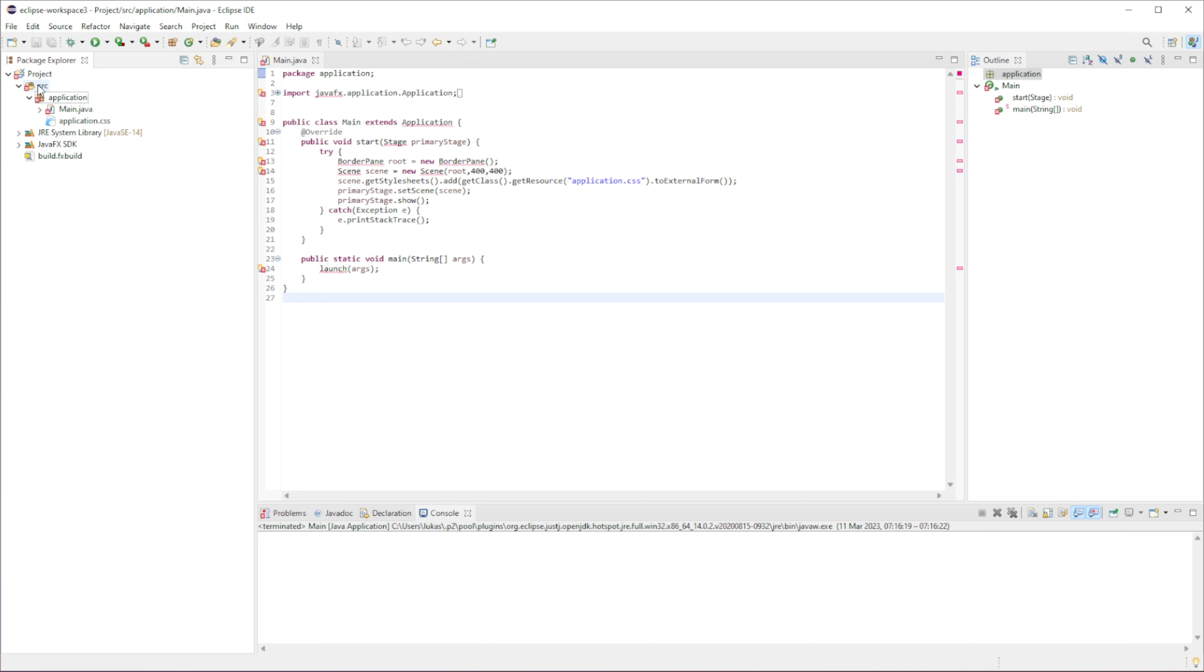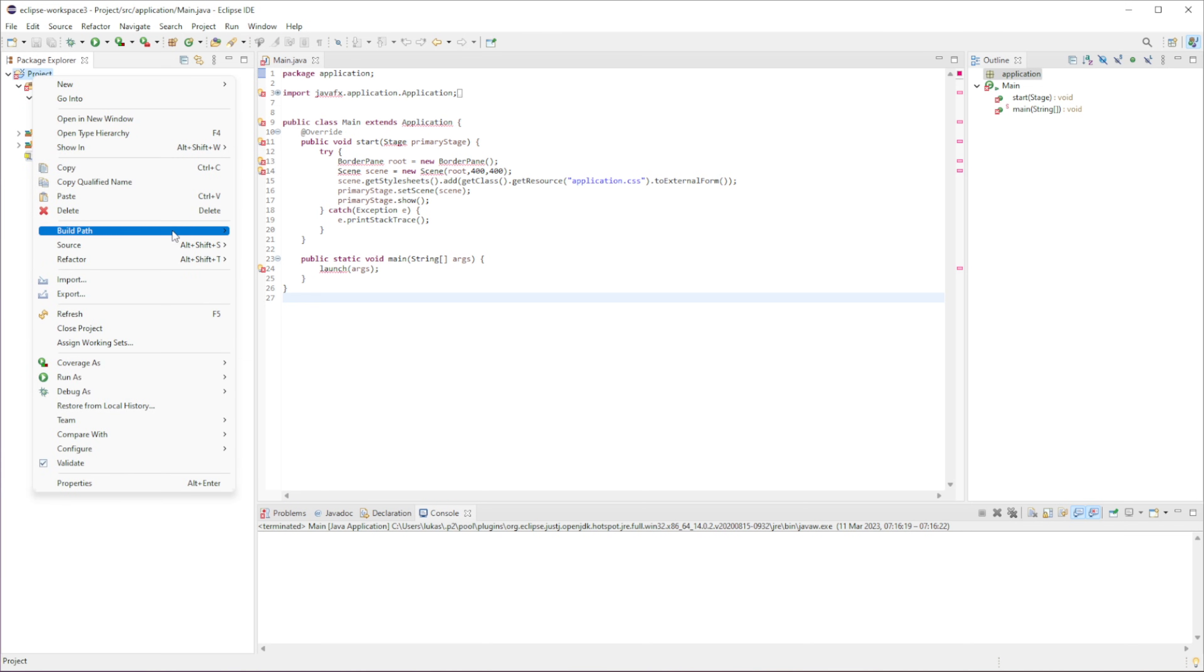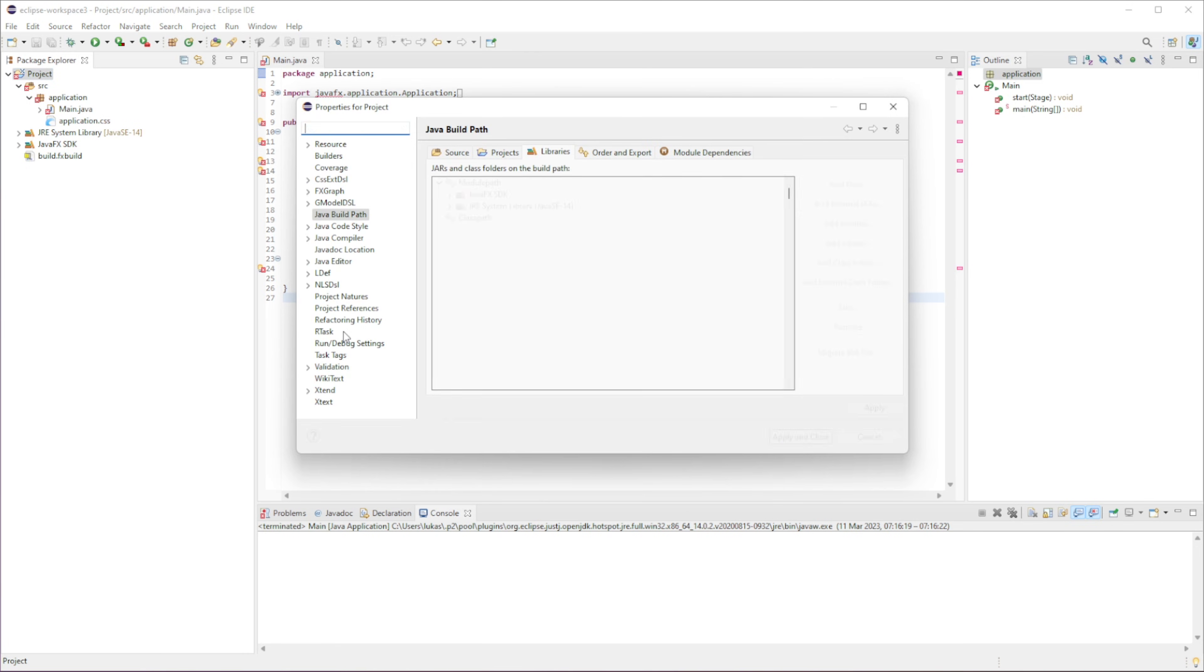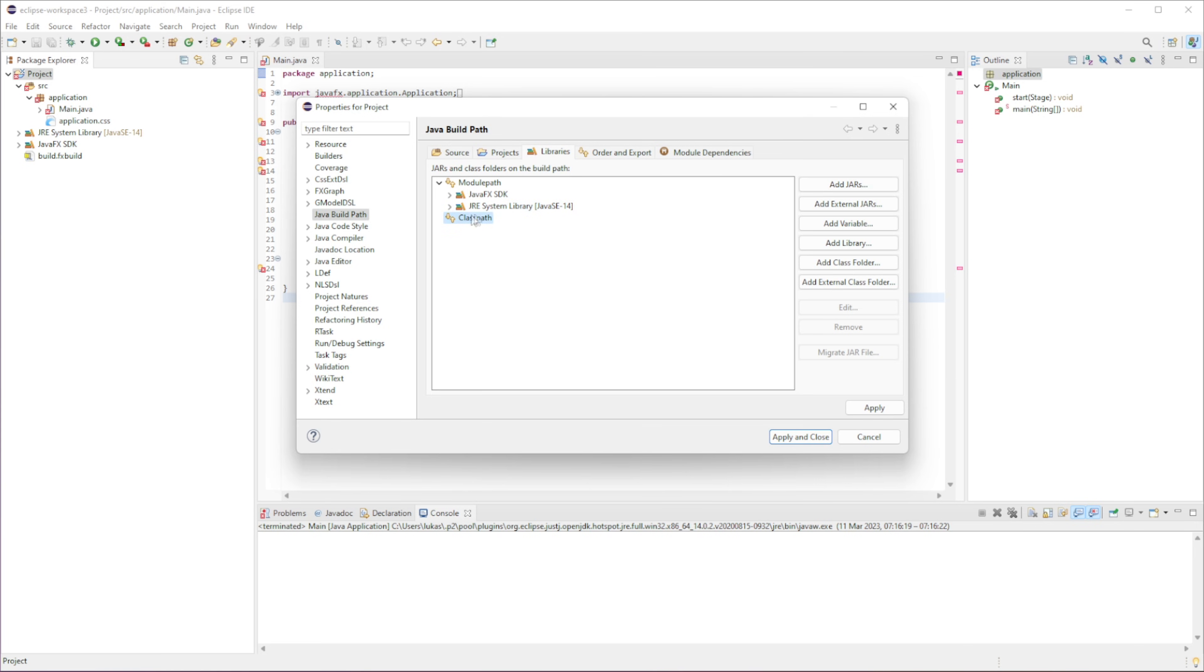So once you've done that, let's right-click on the project. Go to BuildPath, and go to Configure BuildPath. And then we're going to go to Libraries. Now, what we're going to have to do is click on ClassPath. Make sure it's ClassPath, not ModulePath. So click on ClassPath.